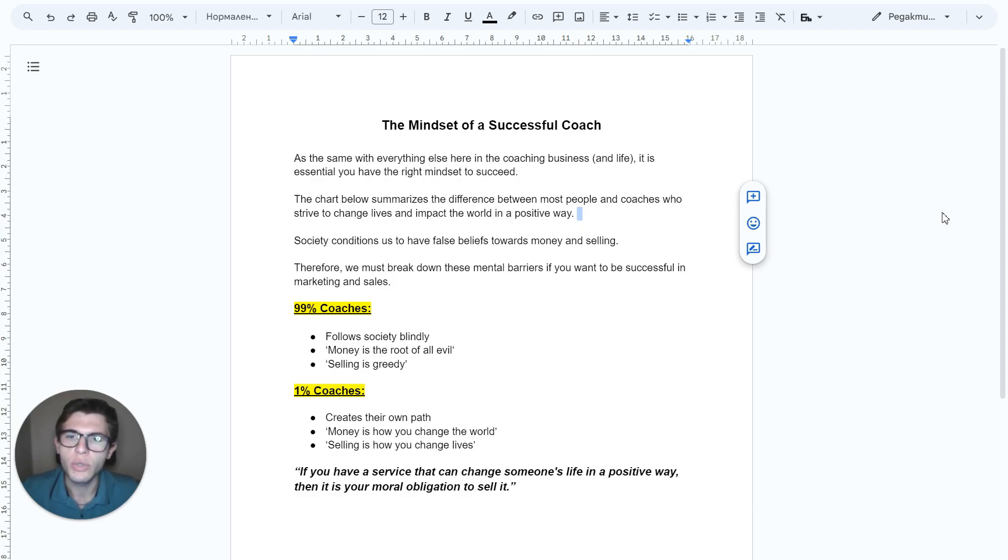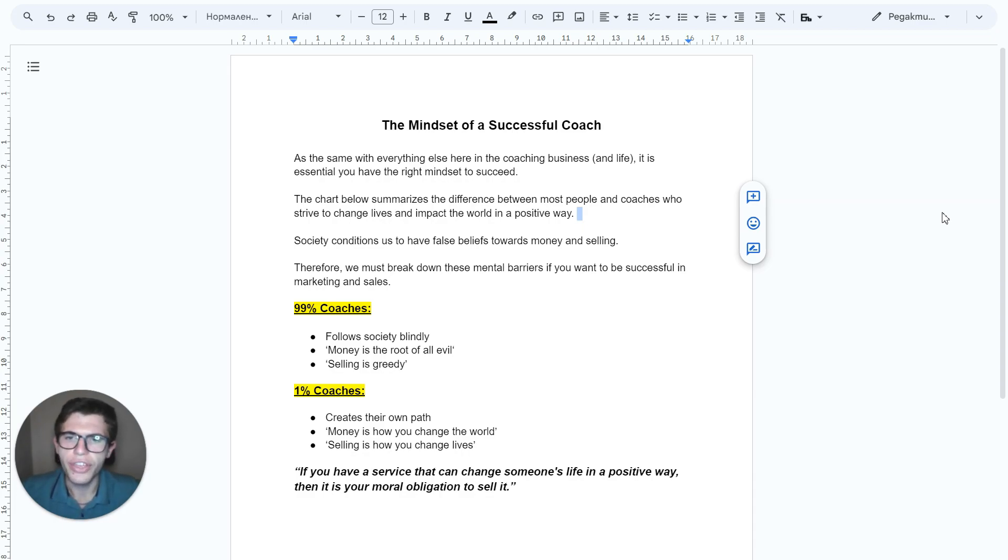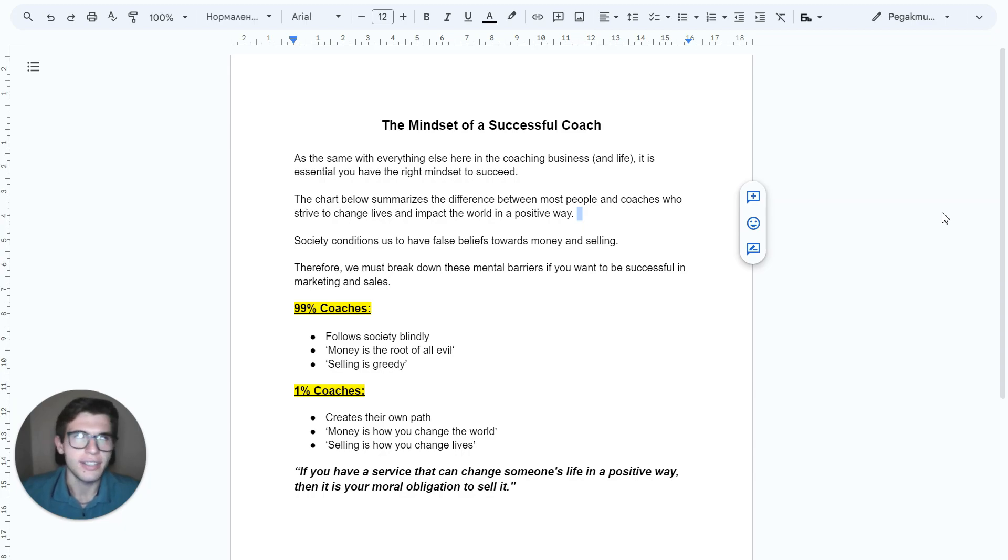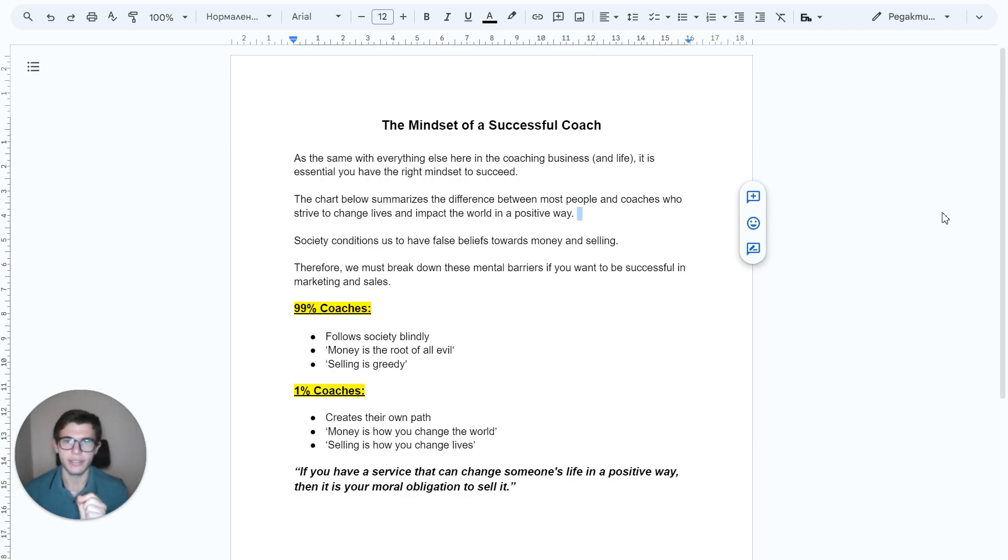99% of coaches follow society blindly. 99% of coaches think money is the root of all evil, and 99% of coaches think that selling is greedy. And because of that, they will never succeed.